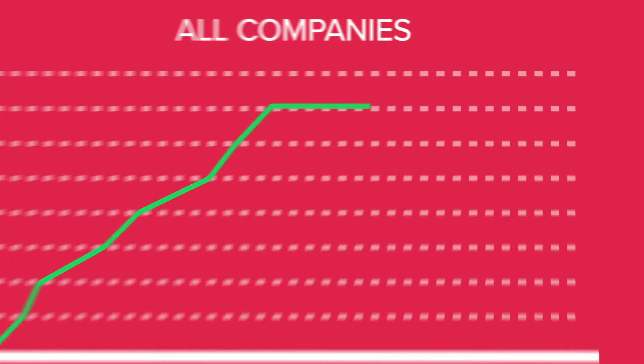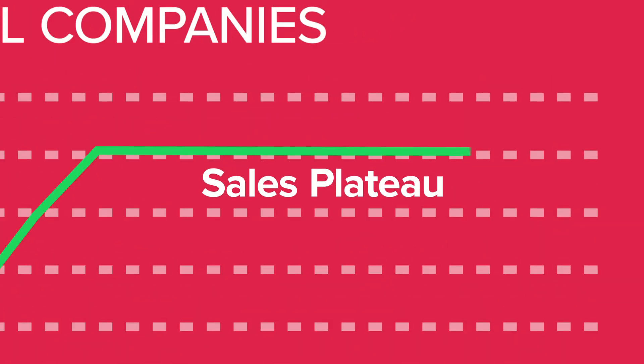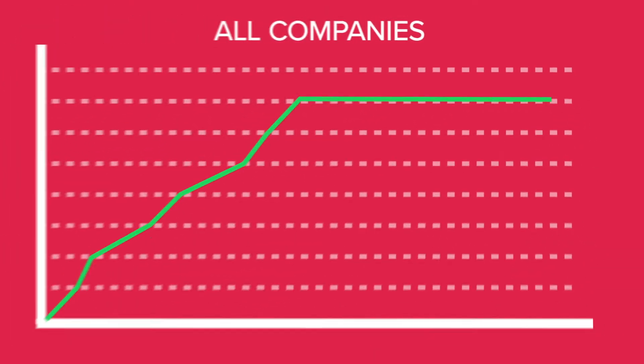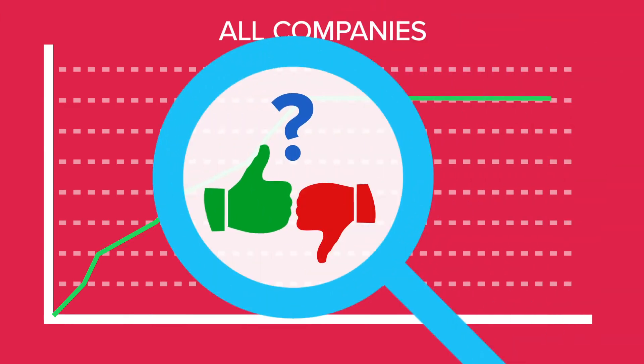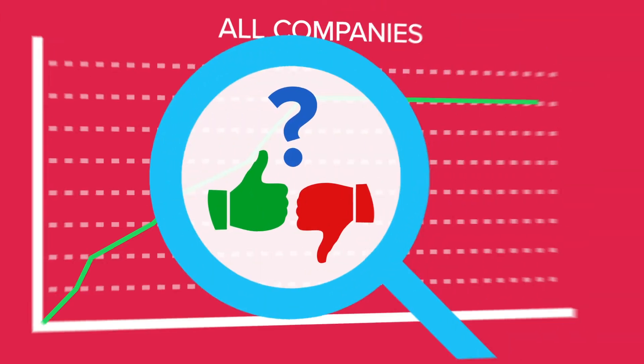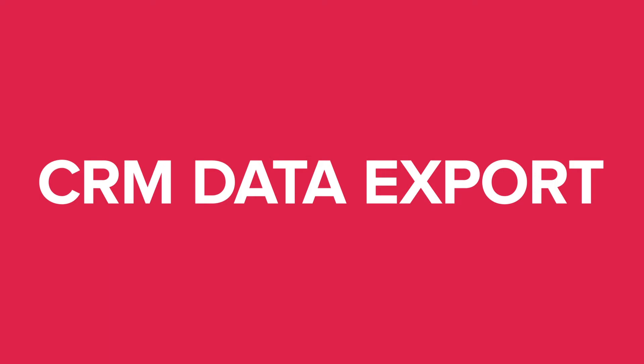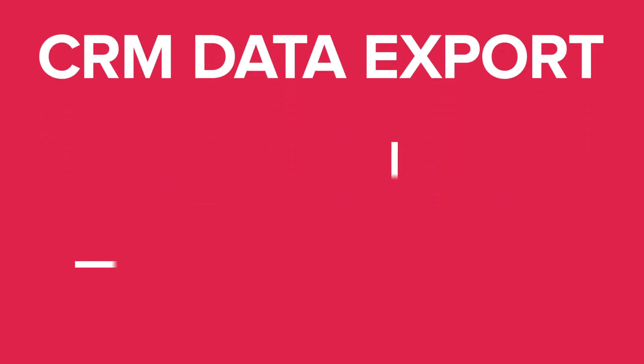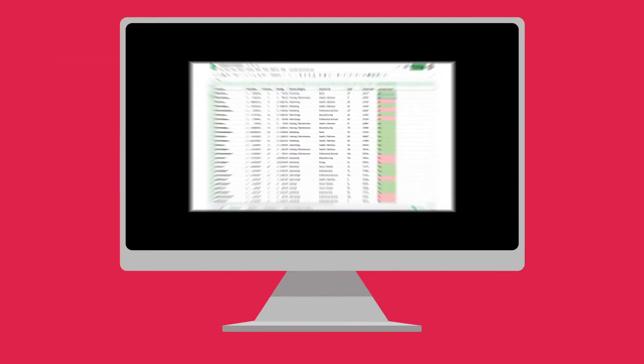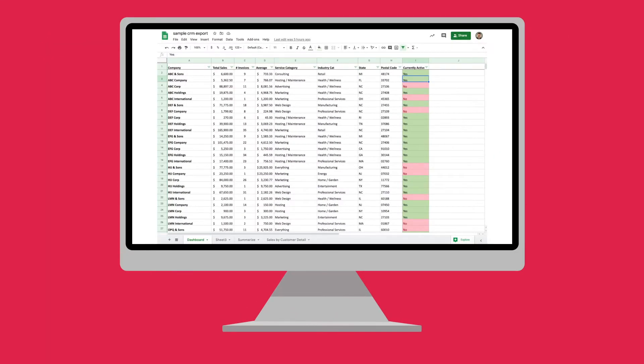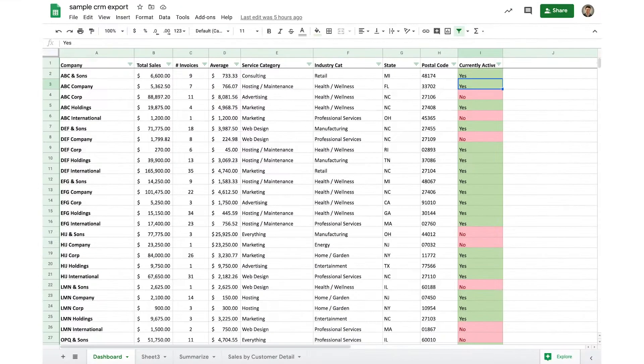All companies hit sales plateaus throughout their growth cycles. Leveling up requires an examination of what's working and what's not, which is where data comes in. Today, we're going to examine a simple CRM data export to uncover trends and outliers that allow the sales team to focus energy where it will have the biggest impact on revenue.